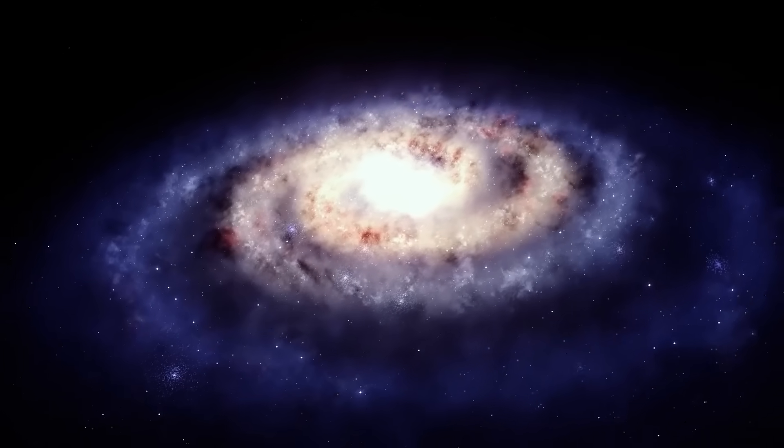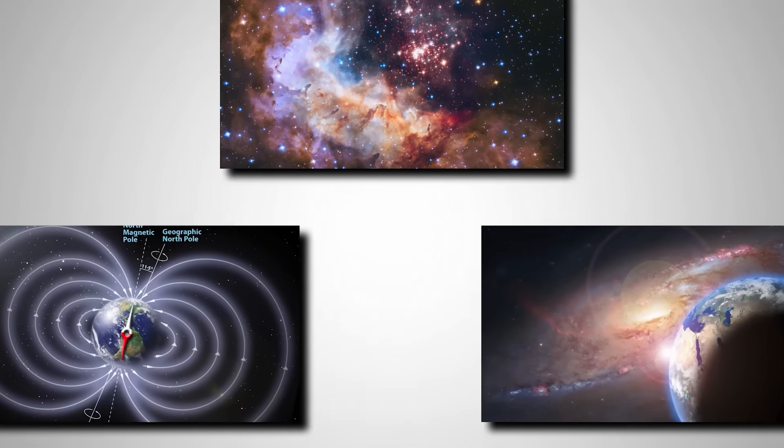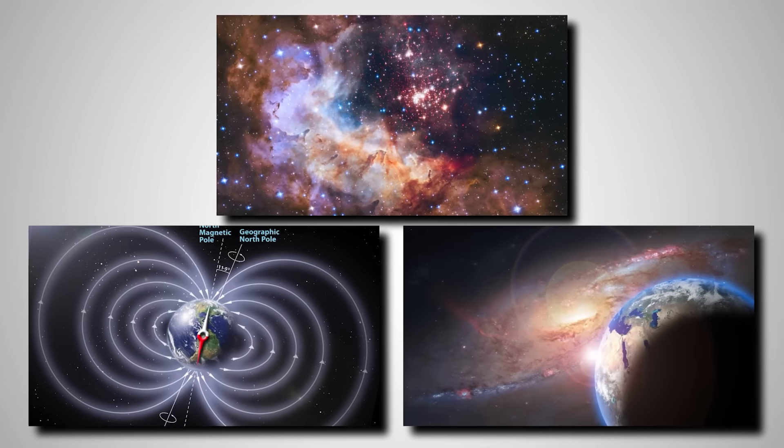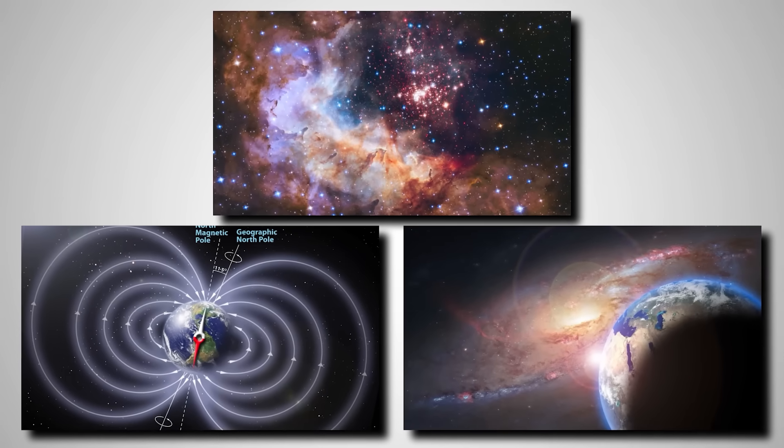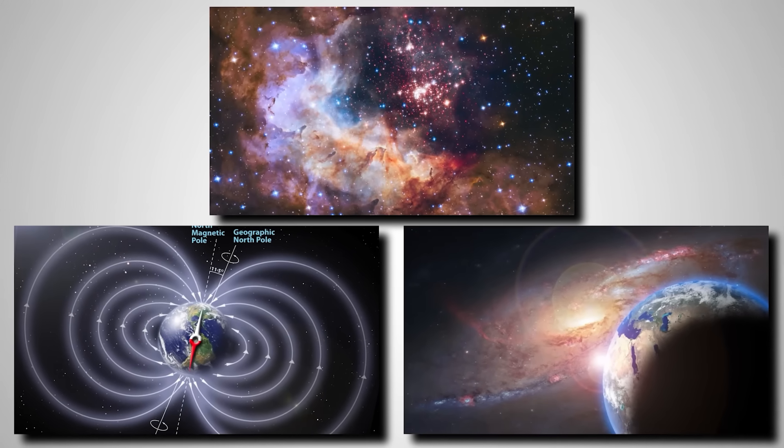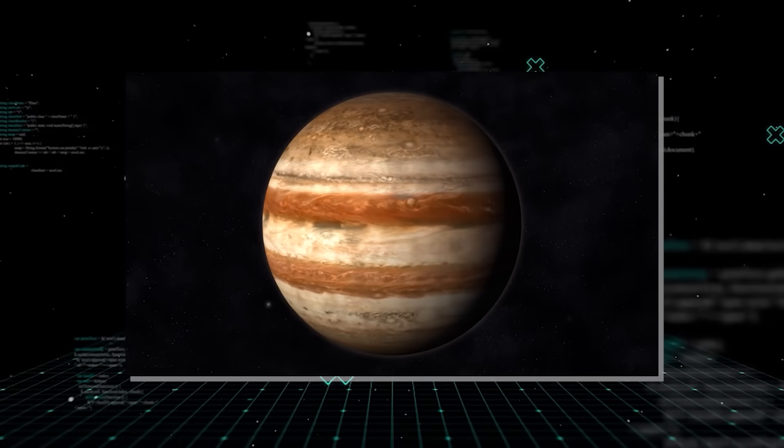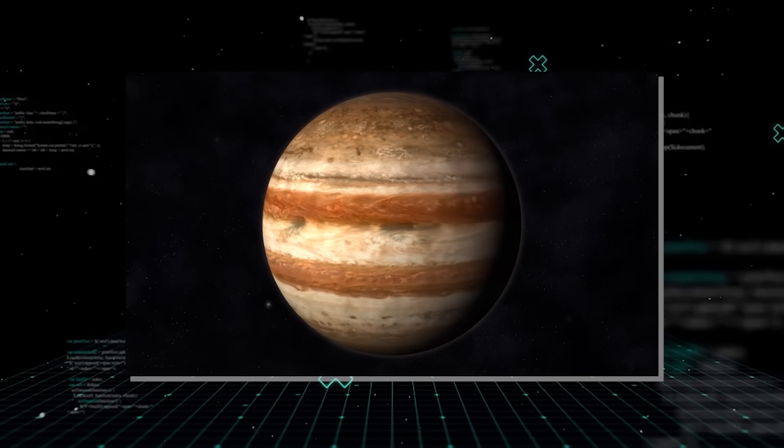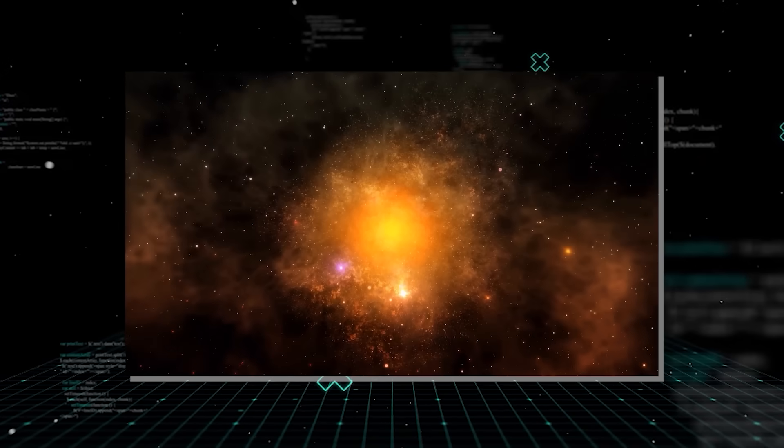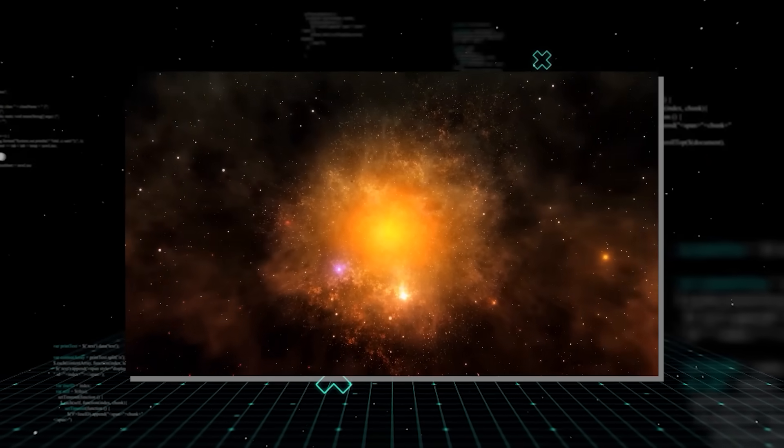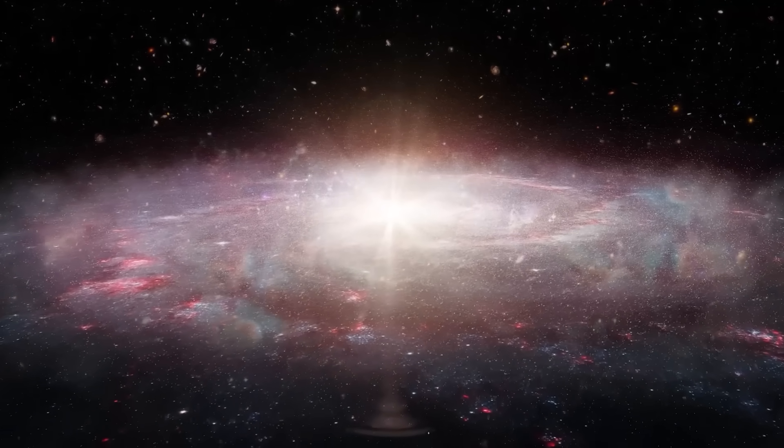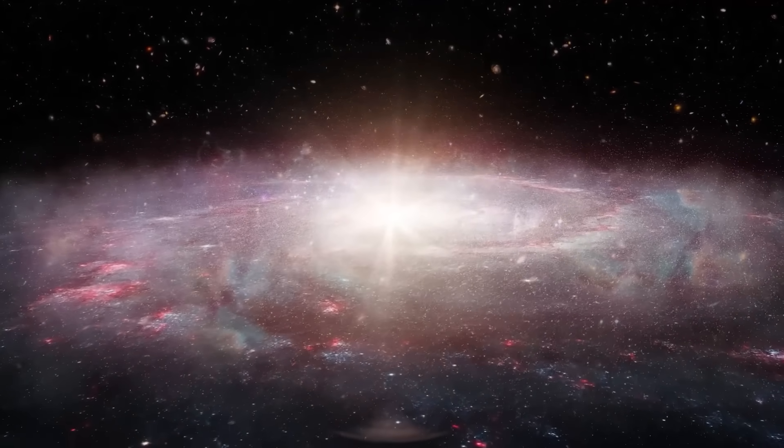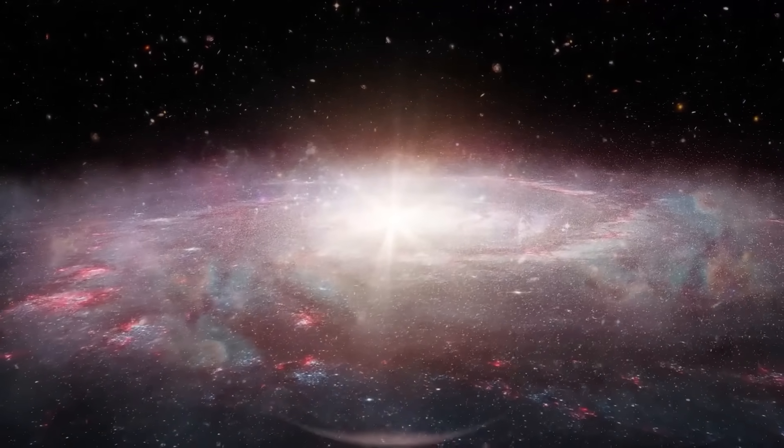Disks around young stars don't last forever. Stellar winds and radiation usually blow them away after a few million years, say two million years. That's not much time for a Jupiter-sized world to bulk up. This is where the idea of gravitational instability comes in, a top-down model where dense clumps within the disk collapse directly to form a planetary core.